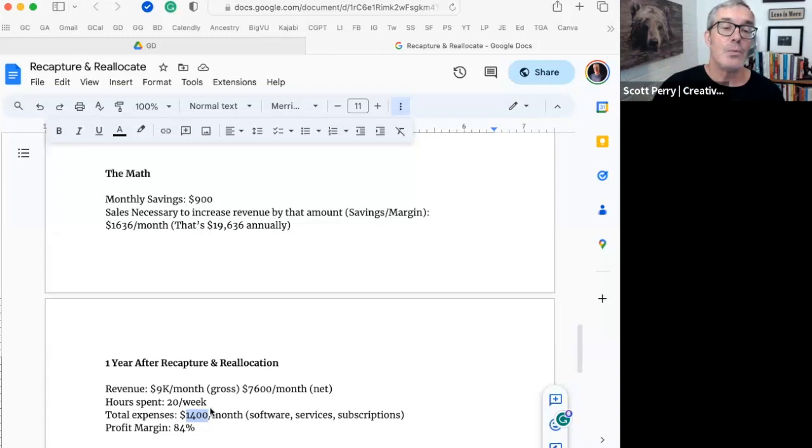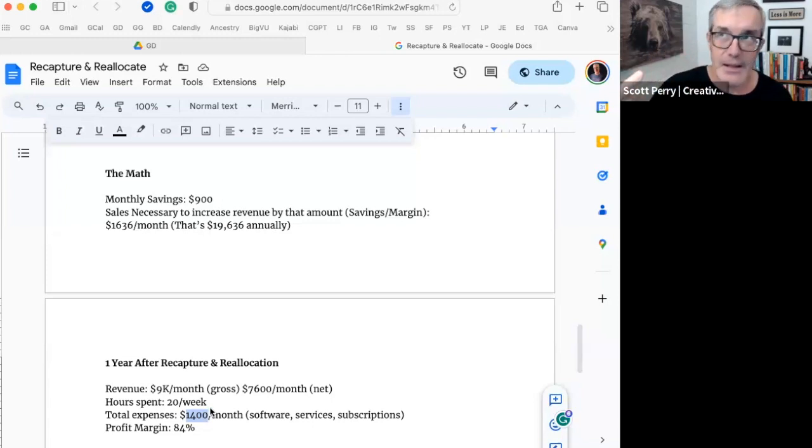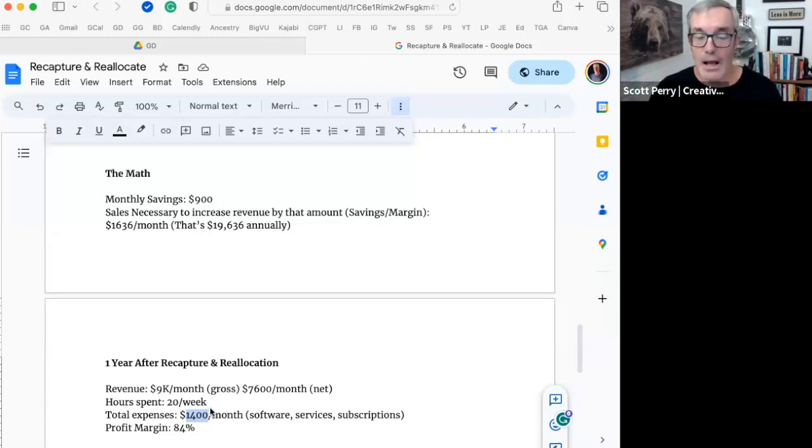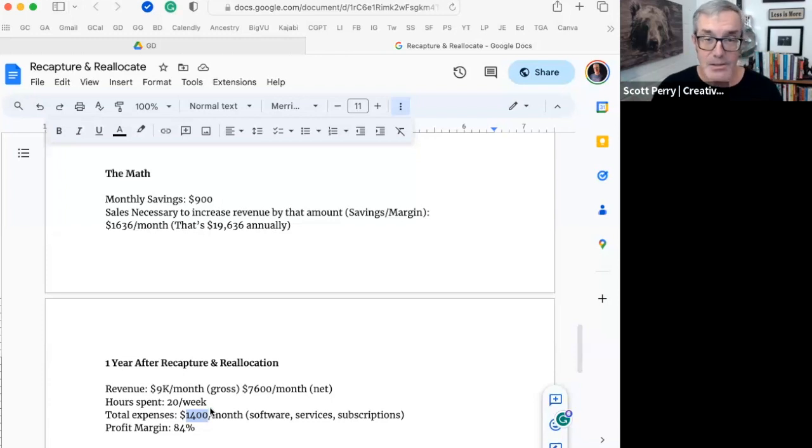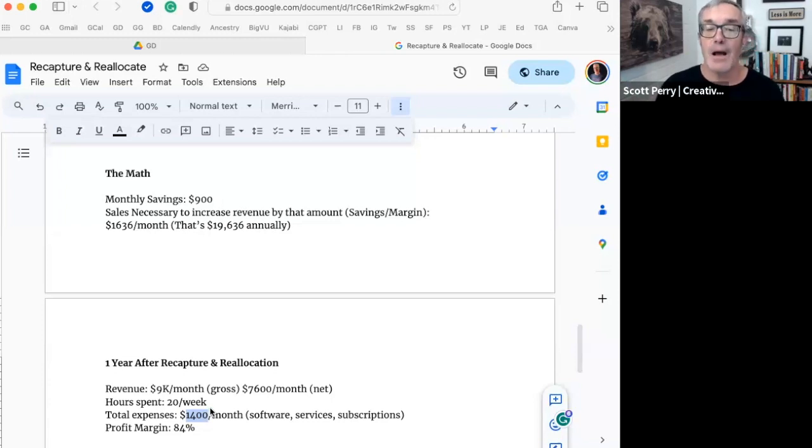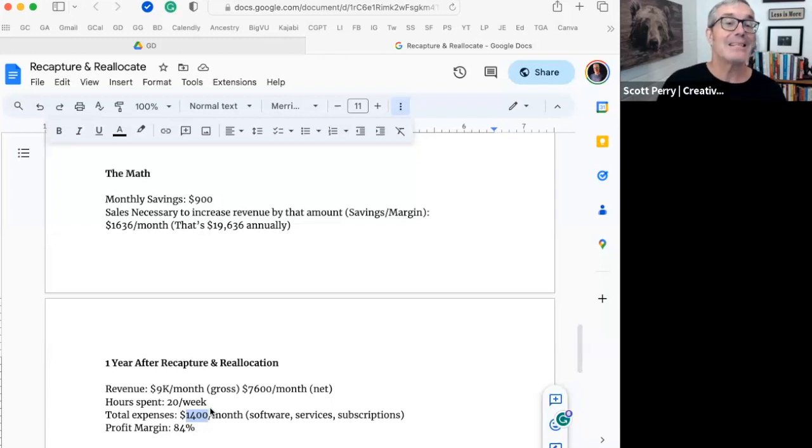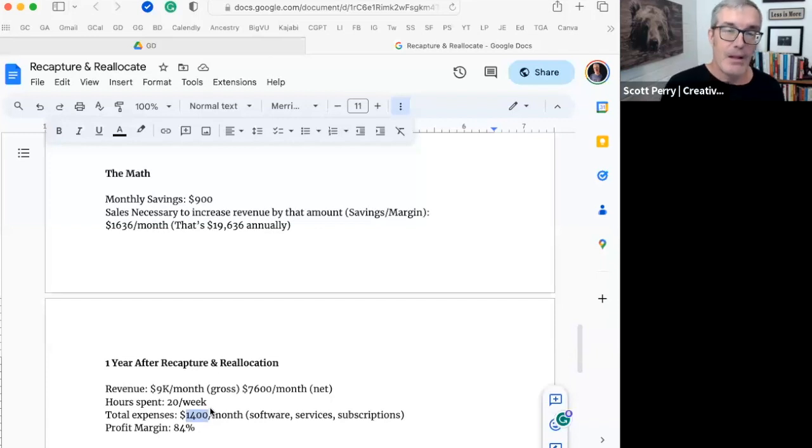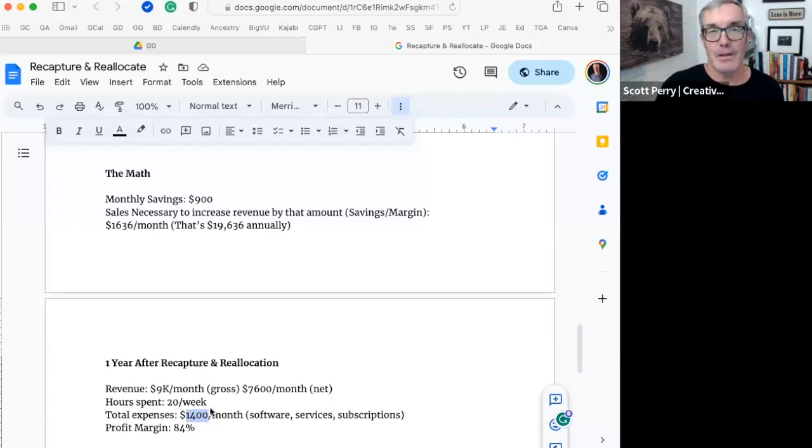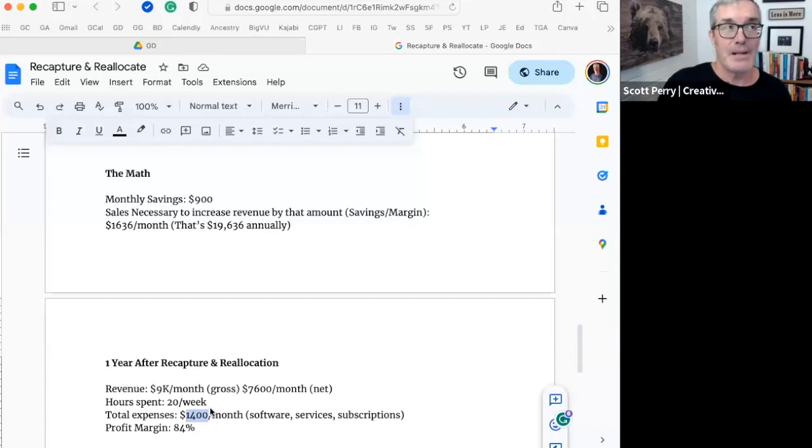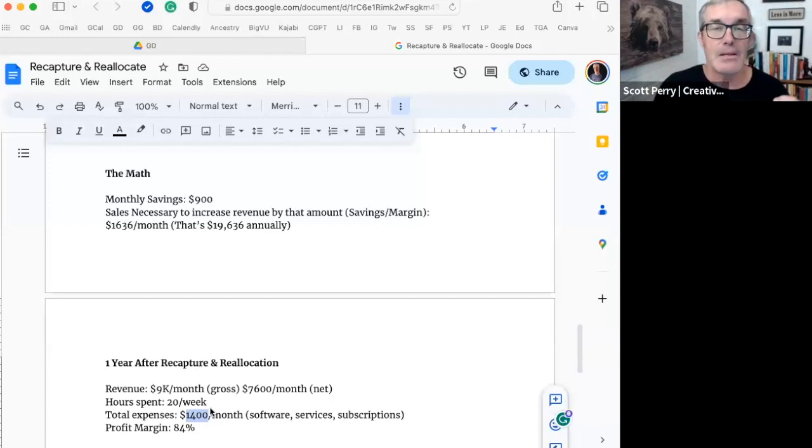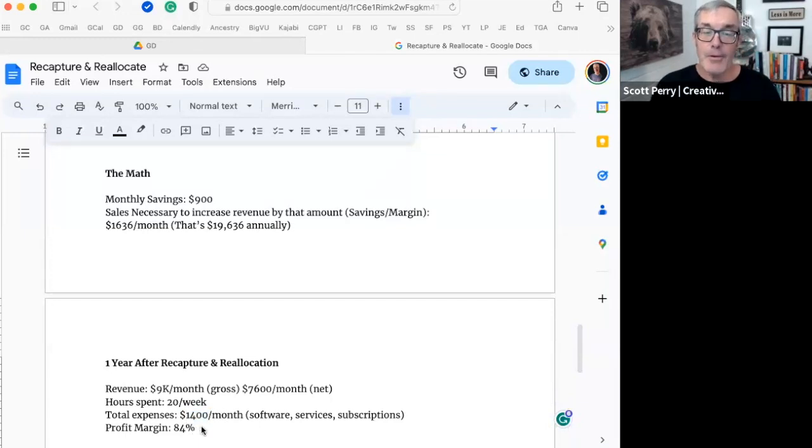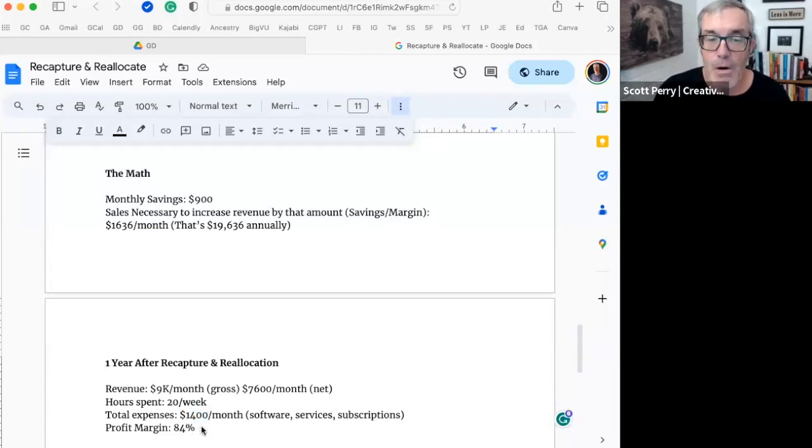When I got my revenue up to $5,000, $6,000 a month pretty consistently, I started doing some ads, and I was spending about $500 a month on those ads. And what that did is, it accelerated my revenue, so I went from $4,000 a month on average to $9,000 a month on average, and I did that by just spending an extra $500 a month. And what happened is that I raised my profit margin to 84%.